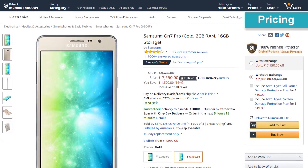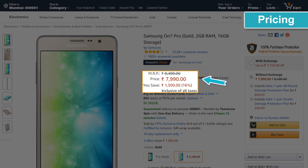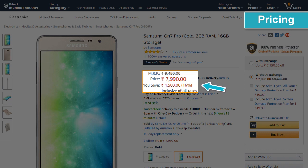Pricing — this shows the original price of the product and the final price after discount, if any. It also highlights the amount the customer has saved through the discount.